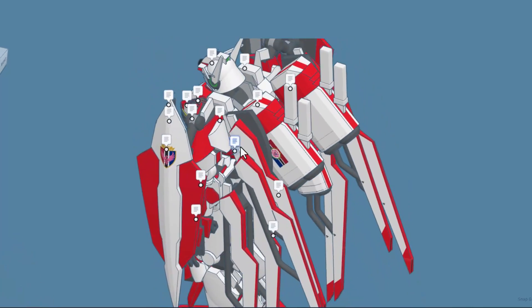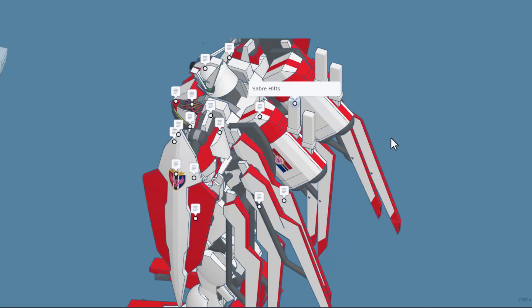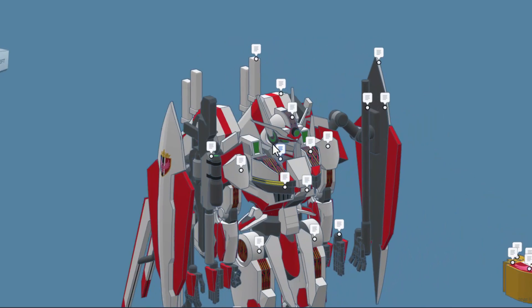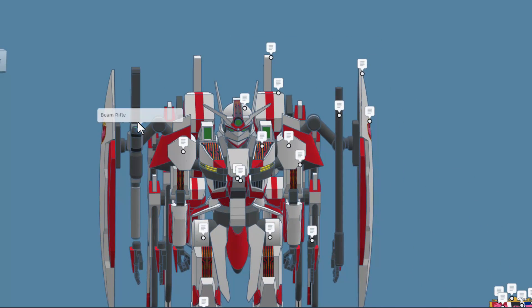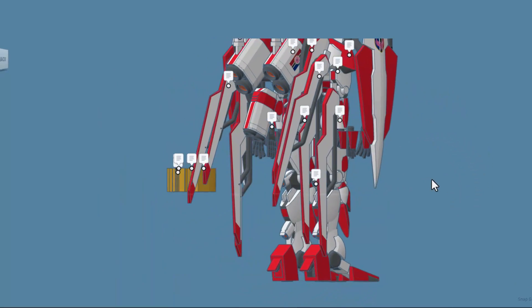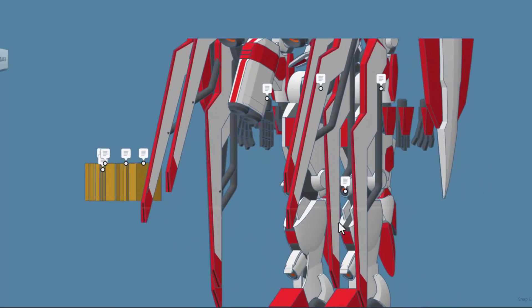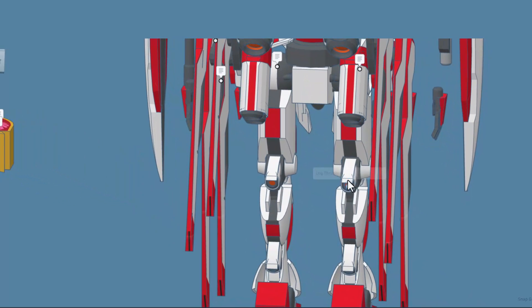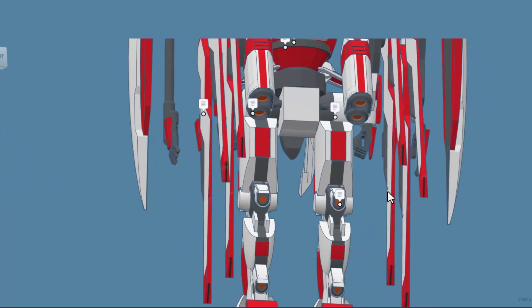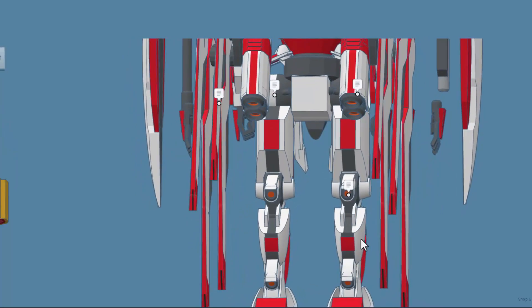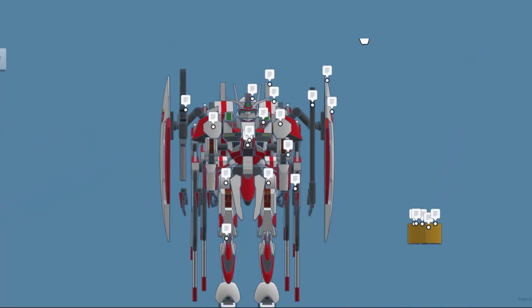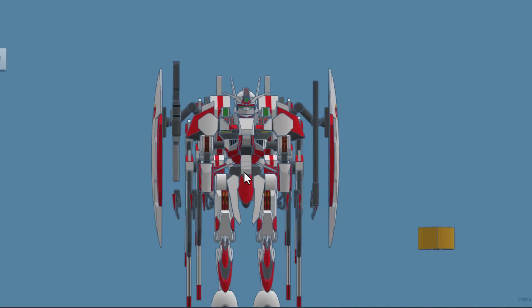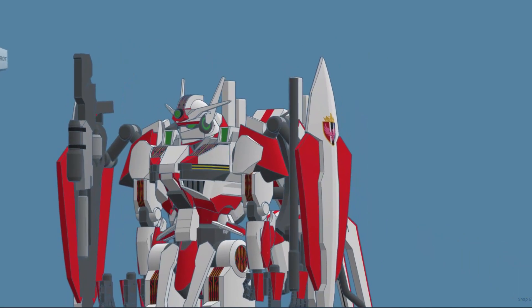We can see those from the back and these are saber hilts. As we orbit around to this side we have got the beam rifle. As we spin around and look back underneath, we have got the leg thrusters, of which there are four. I'm gonna shut off those notes once again and let's just zoom in and take a look at this magnificent design.